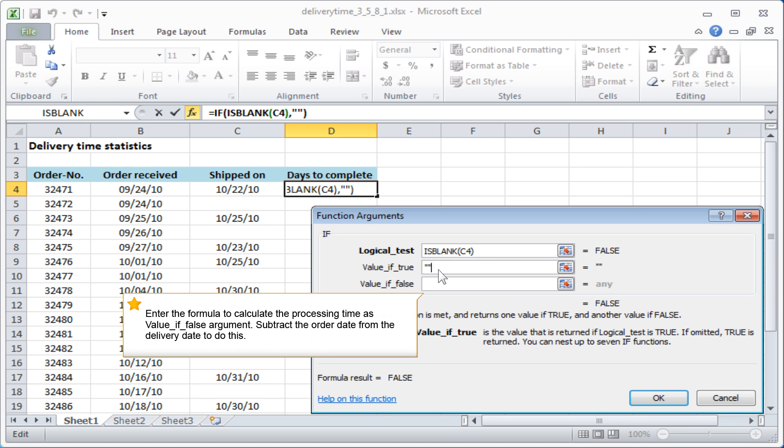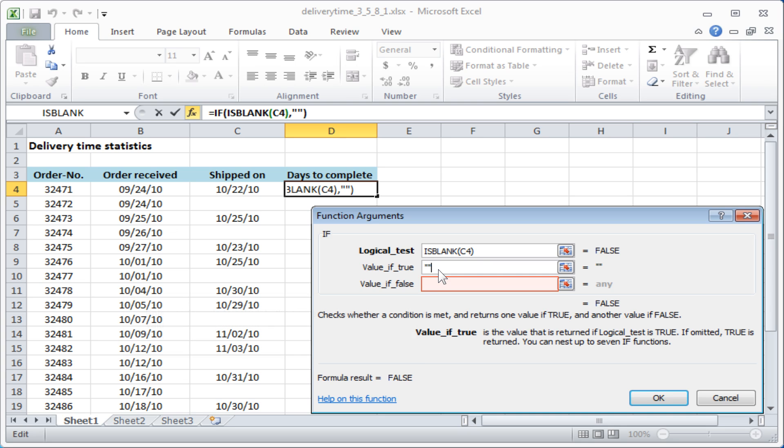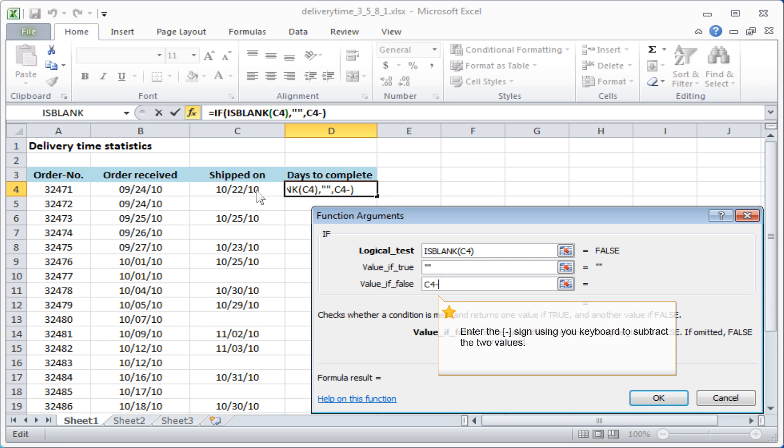Enter the formula to calculate the processing time as value if false argument. Subtract the order date from the delivery date to do this. Enter the minus sign using your keyboard to subtract the two values.